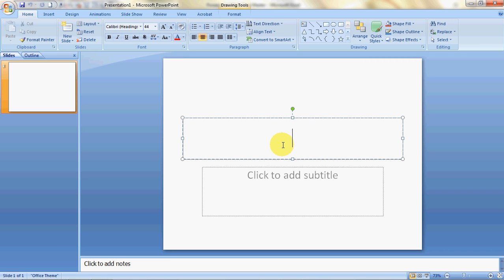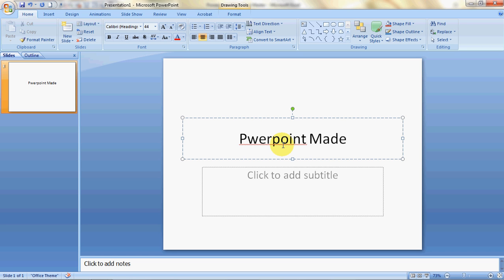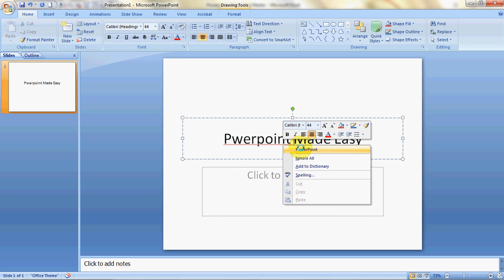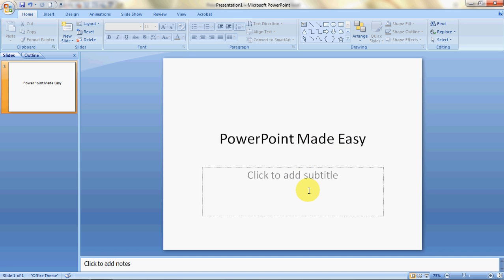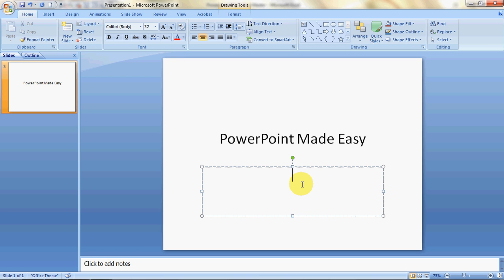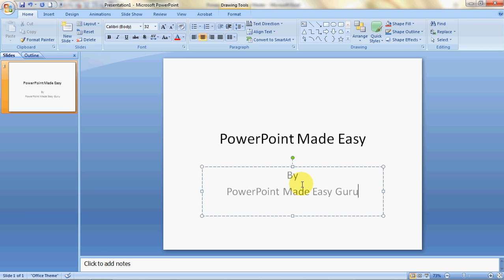Let's give it a name. All you need to do is click into this holder and it will automatically go into edit mode. Let's name it 'PowerPoint Made Easy.' It's pretty easy to do corrections — you press the right mouse button and it will give you spelling suggestions. You can also add a subtitle by clicking over there. I can say 'by PowerPoint Made Easy Guru.'